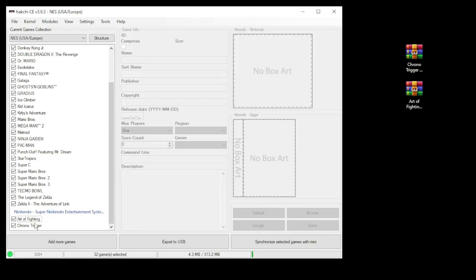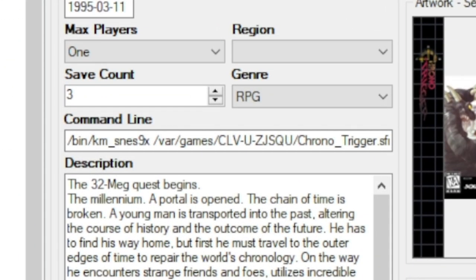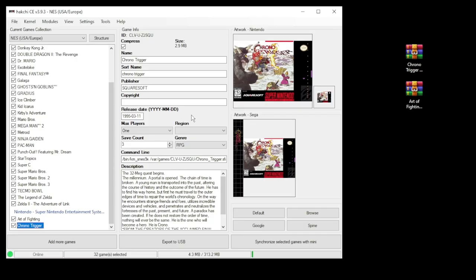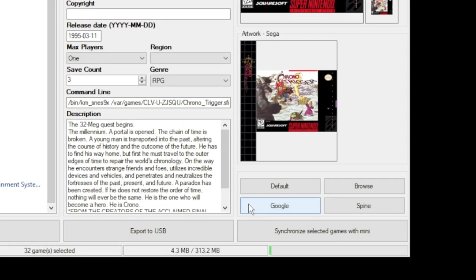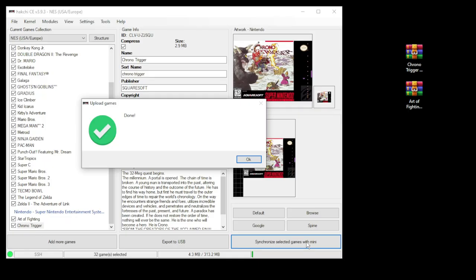If we take a look at our games again, they will now boot up with SNES 9X. The last step is to hit the Synchronize Selected Games with Mini button here if you're putting them directly onto your system, or Export to USB if you're using external storage. Looks like we're all set. Let's hop over to the NES Mini and take a look.